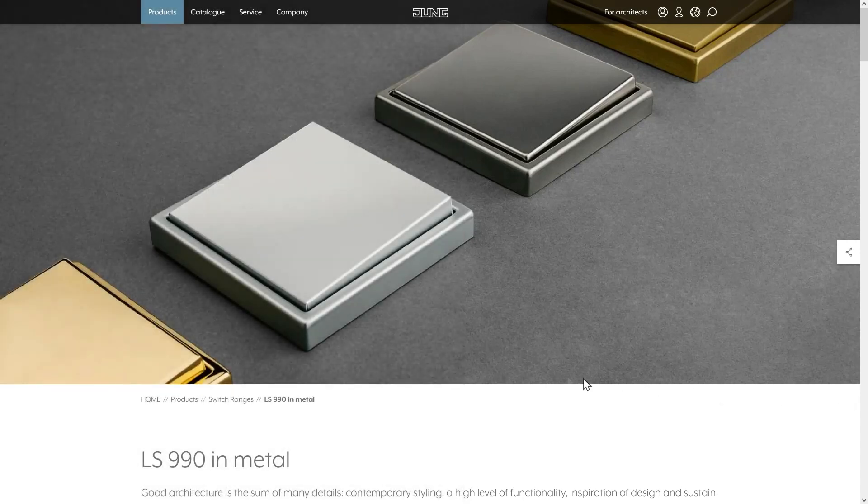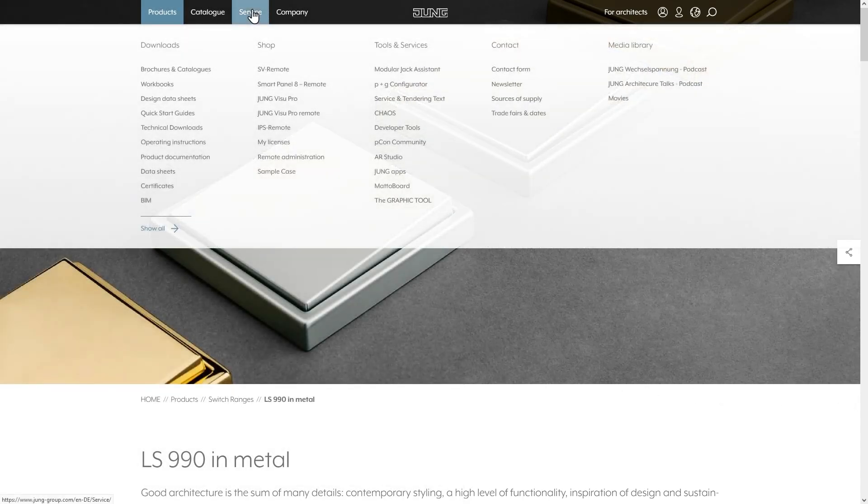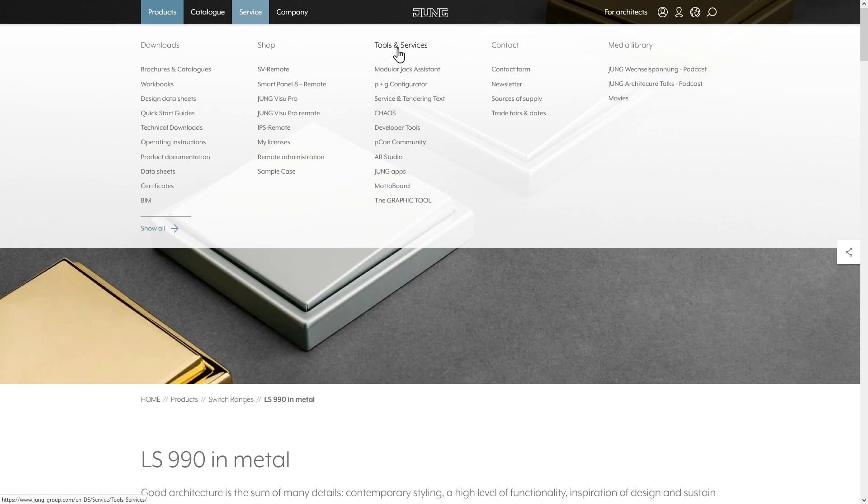The first option is to go to the service on the Jung website. In the Tools and Services section, the Graphic Tool button appears, which takes you directly to the Graphic Tool page.